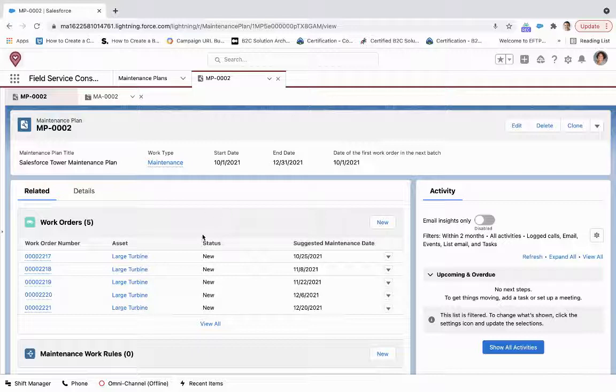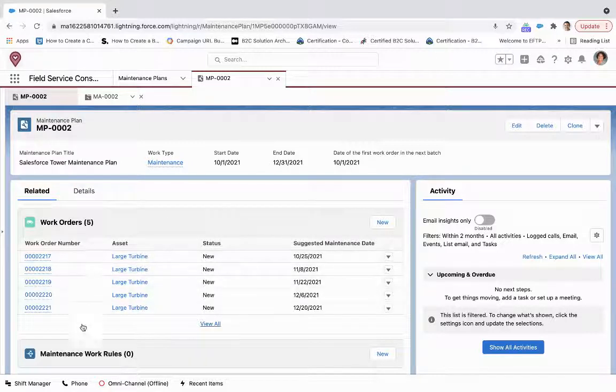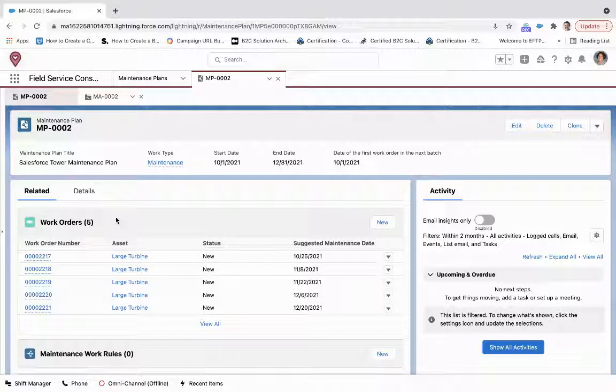So as you can see, there's nothing else we needed to do here. It already generated all these work orders for us that will then be assigned to service resources once they go to the dispatcher, and that dispatcher sends them out.